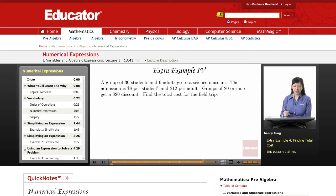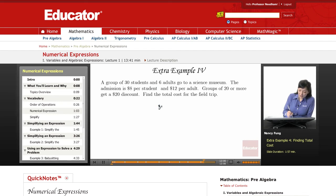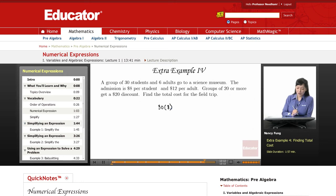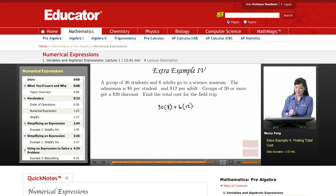Let's first start by finding the admission for the students. There's going to be 30 students at $8 apiece, so 30 times 8. Then the adults cost a little bit more — there's 6 of them at $12 apiece, so 6 times 12.